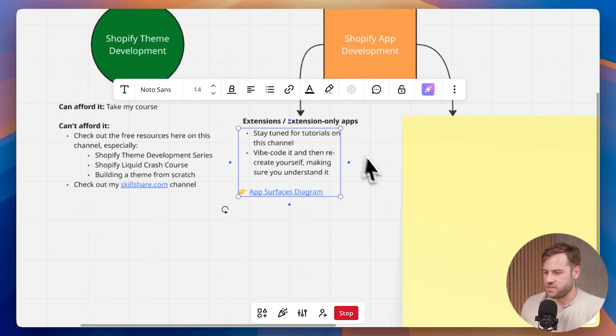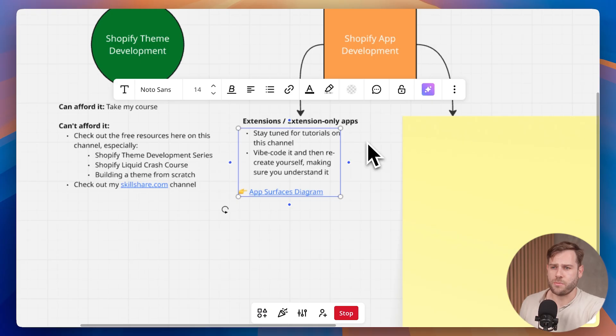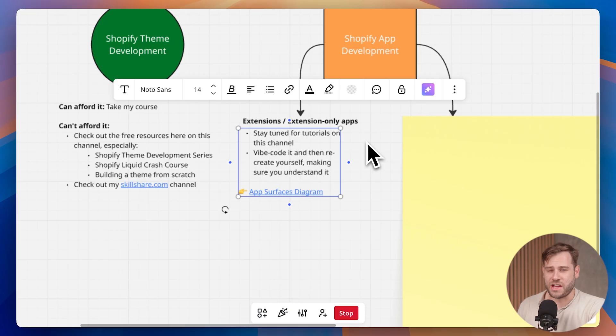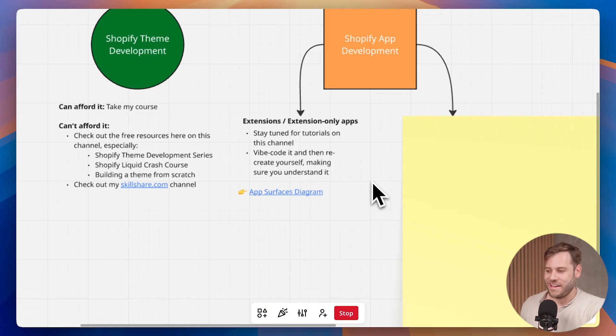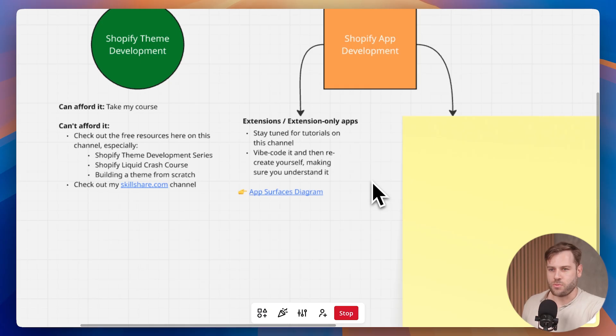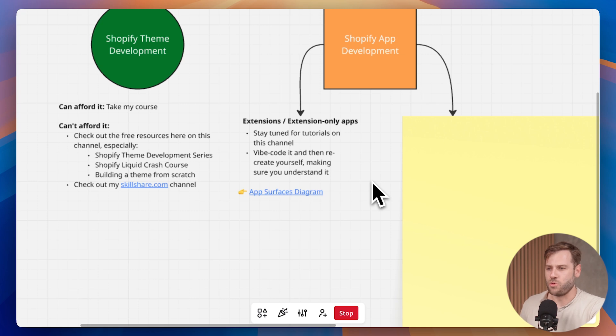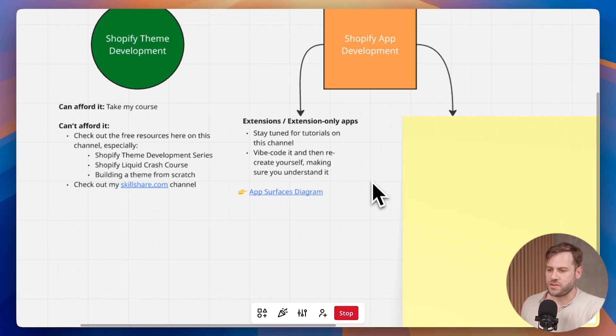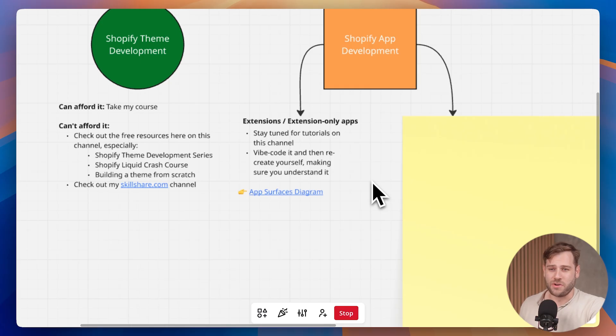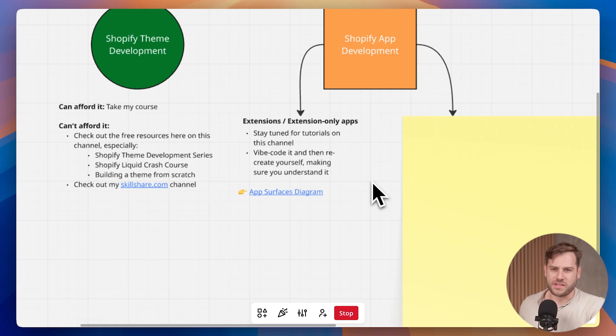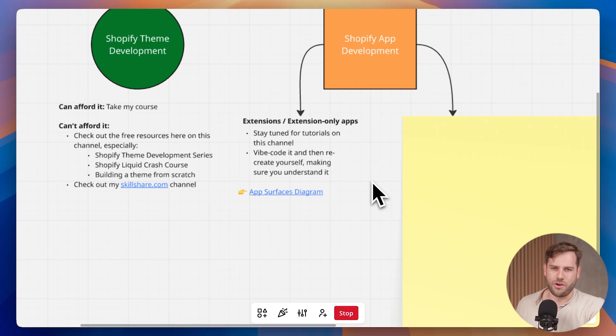Unfortunately, checkout UI extensions and functions are exclusive to Plus. So we can't develop them on stores that are less than Plus. But we can do stuff like build post-purchase UI extensions and customer accounts extensions on Shopify stores of any plan. Some of these don't make sense as extension-only apps, but some of these you can build without an embedded web app and you can deliver some useful functionality. How I would recommend learning this - stay tuned to the channel because I am planning a bit of content on extension development. Subscribe to this channel if you want videos on this subject. But how I've been learning it is I've literally just been vibe coding it and then recreating it myself to actually gain a deeper understanding. It's crazy what you can do with AI these days.